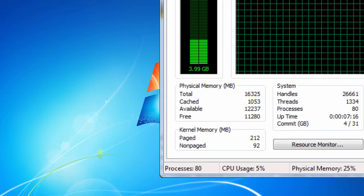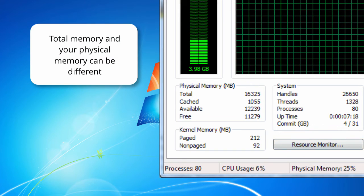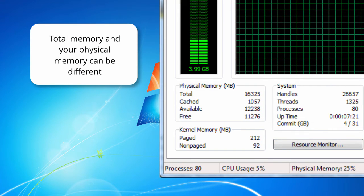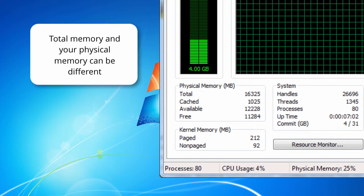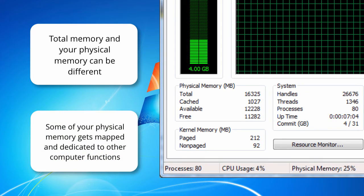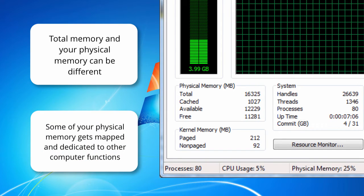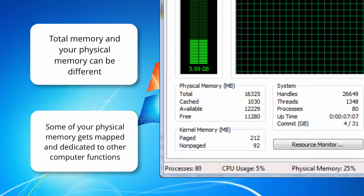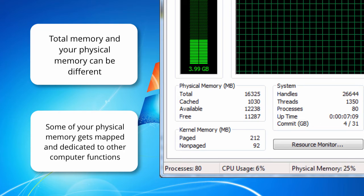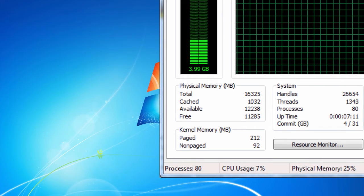There will be a difference between the total memory that you have installed on your machine and the total available for the OS. A certain amount of physical memory gets mapped and dedicated to other computer functions. As a result, it's not available in this total number.